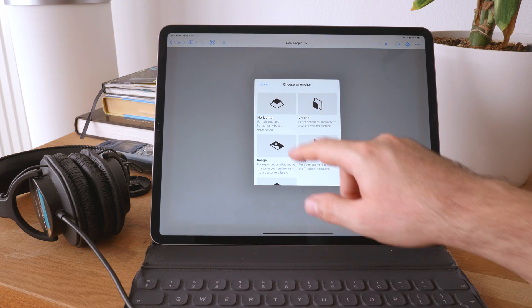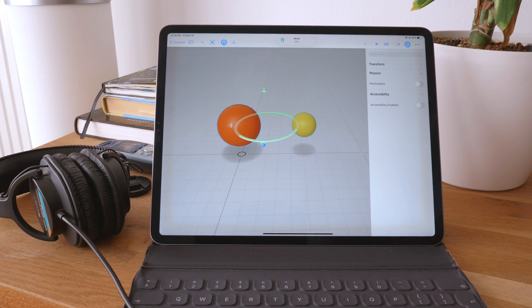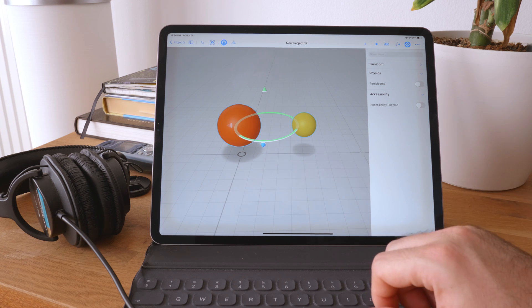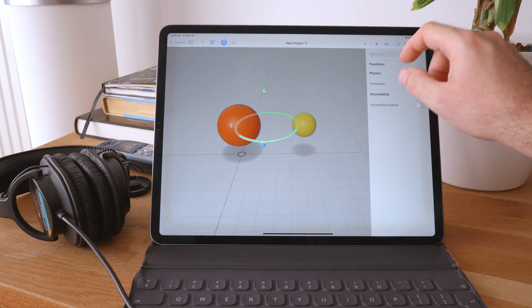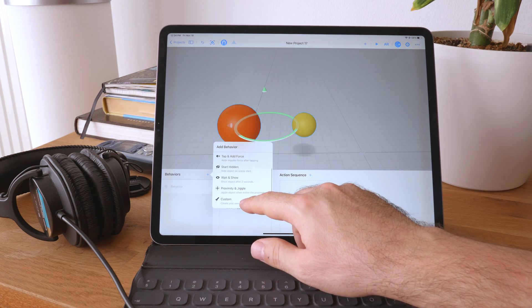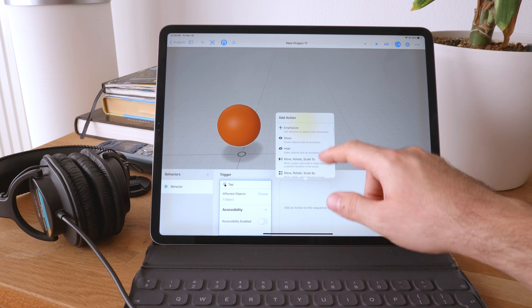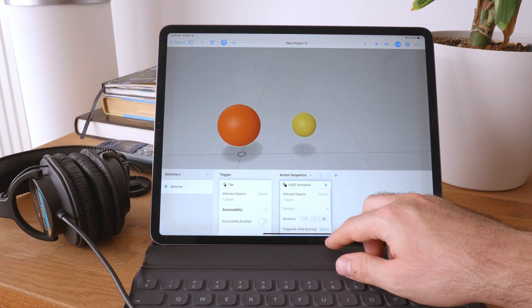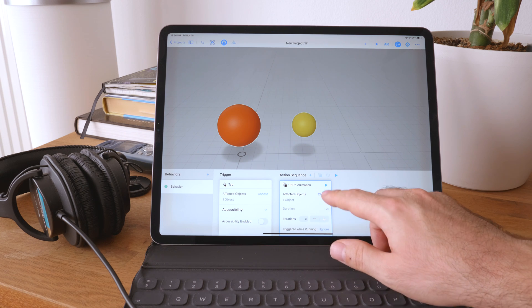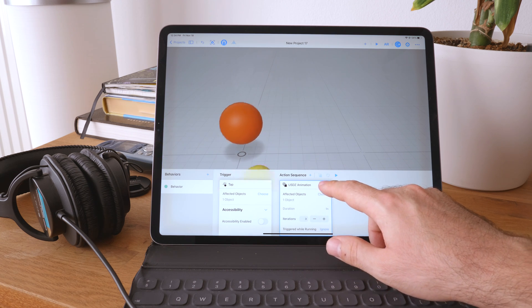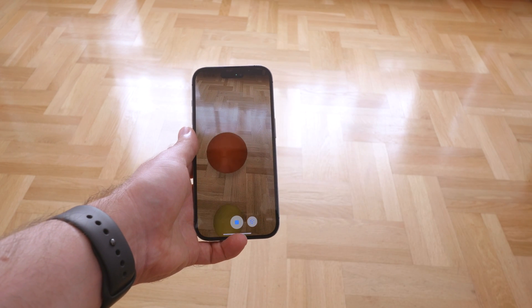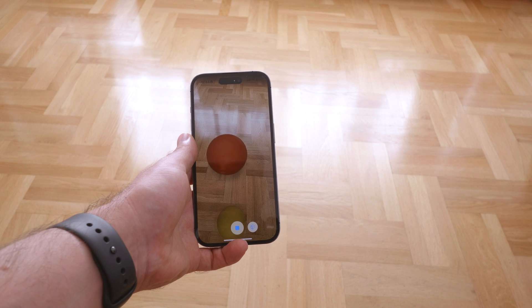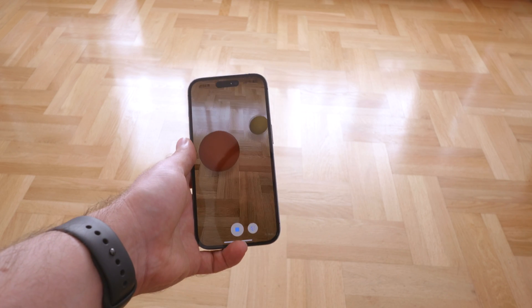We're not just limited to simple interactions — we can create more complex scenarios by adding multiple scenes that load once a specific condition is met. Let's create a new scene and go back to the first scene to change the brick's behavior: when we tap on the brick, go to the next scene. Now let's trigger animations. Let's create a new project and add the planets asset. I want the animation to start once I tap on the planets. So let's add a custom behavior with the trigger set to on tap, add the USD animation action, and choose to play it back three times. If we tap on the object, the animation starts playing and repeats three times, then stops.